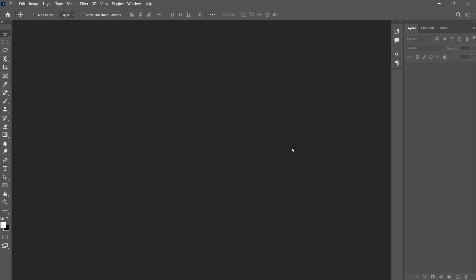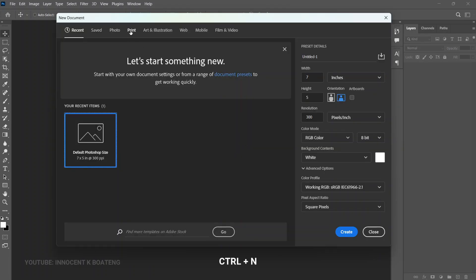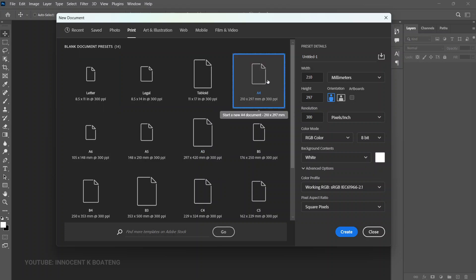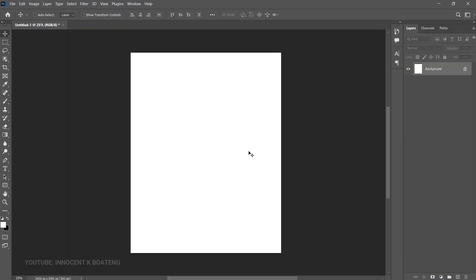Now let's get into Photoshop. I'm going to make use of Photoshop 2023, but this should work with any version. First thing you do is set up your canvas — press Ctrl+N and then go to Print, select A4 for instance, and click Create.